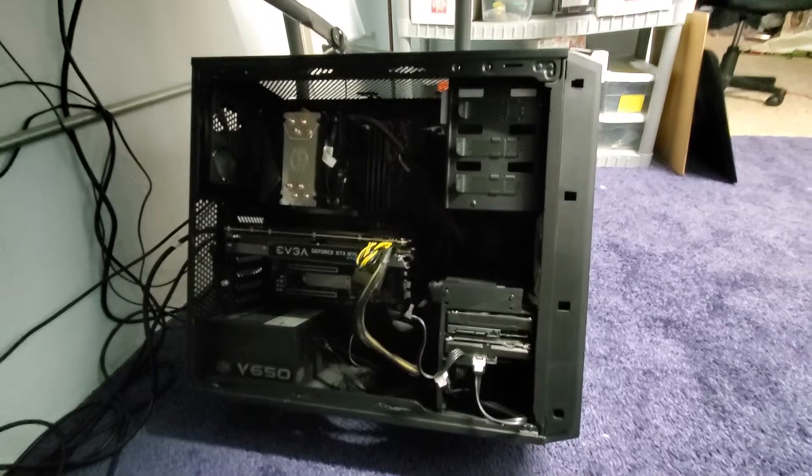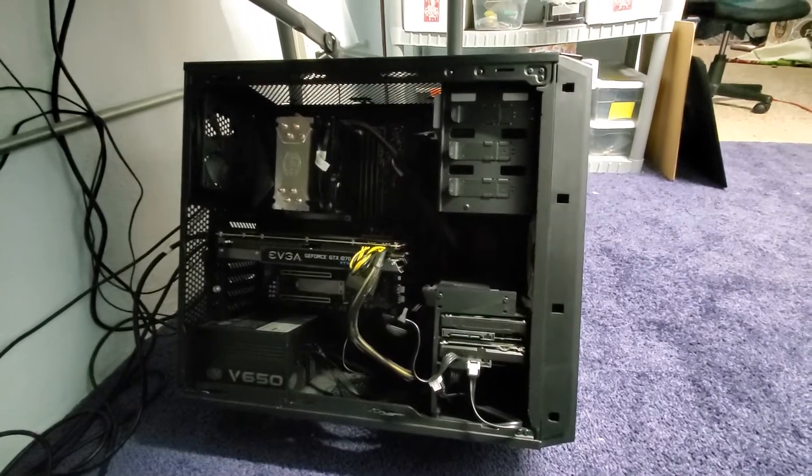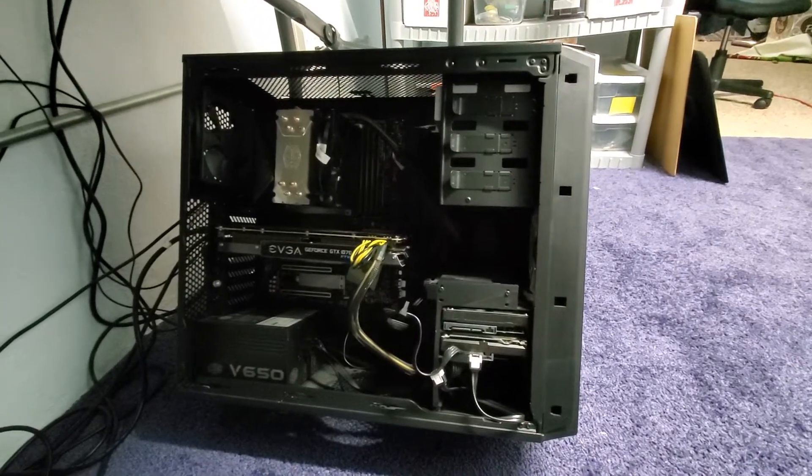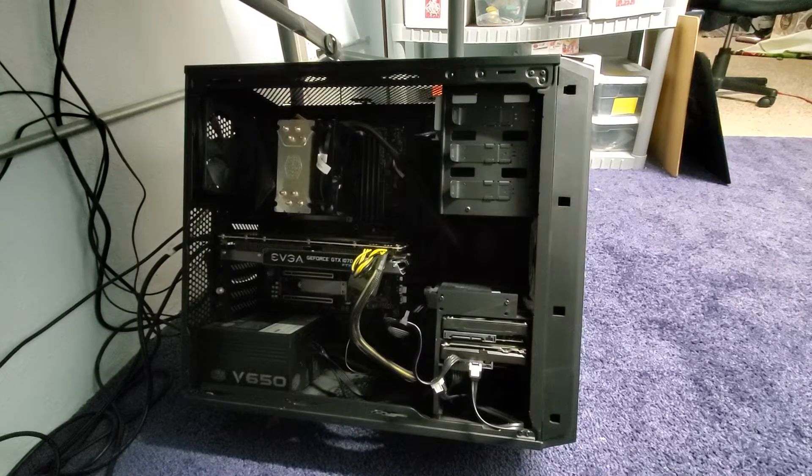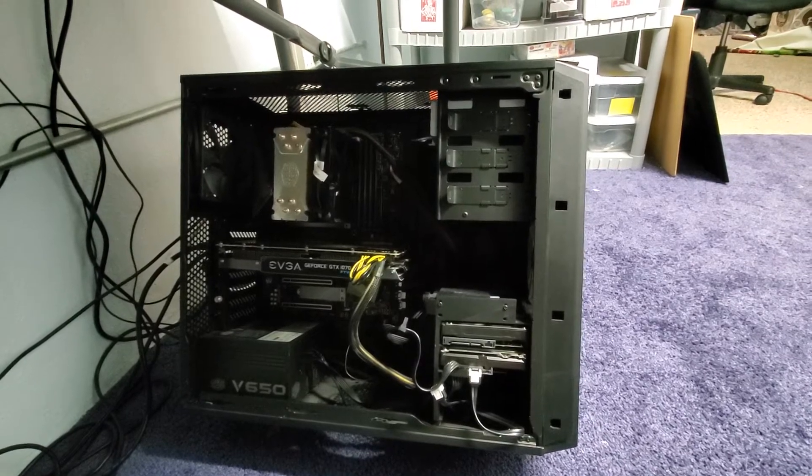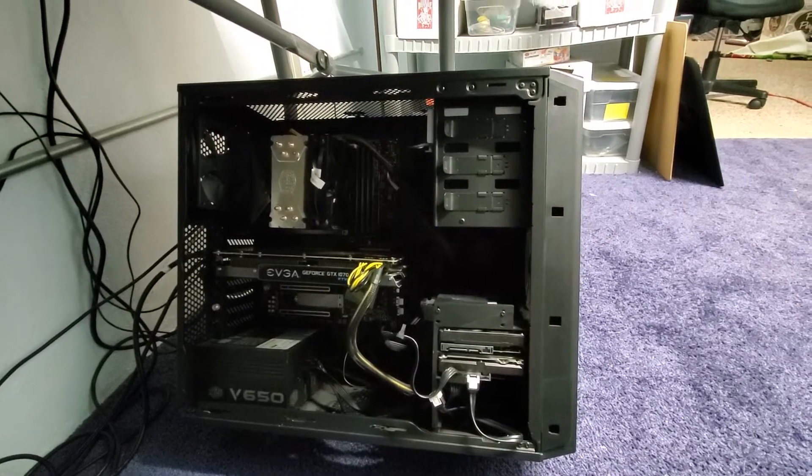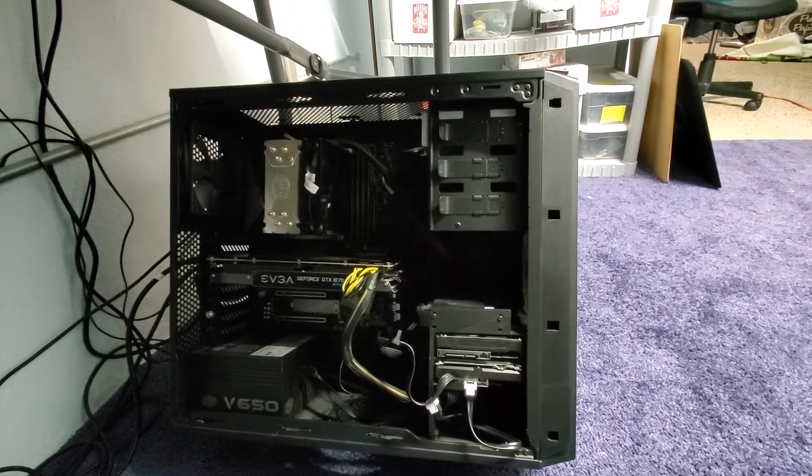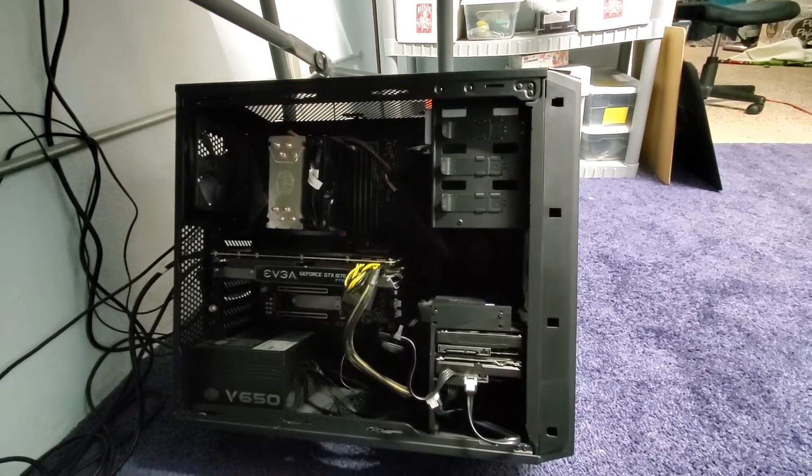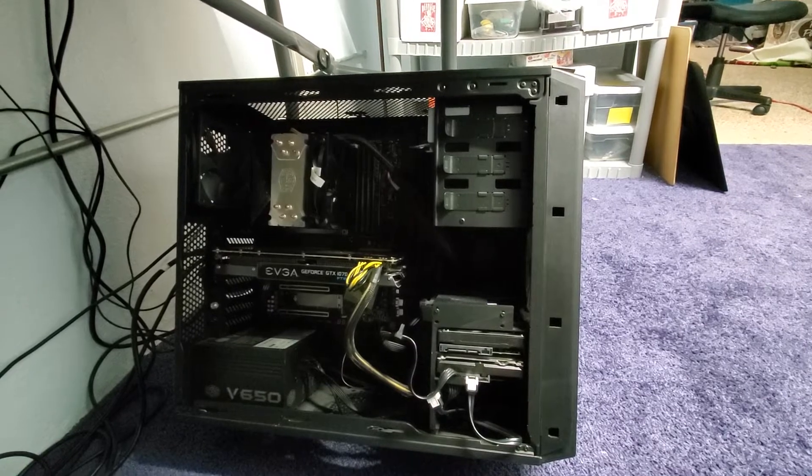Alright, so this is a test of turning on the computer. The motherboard is a Z390 AORUS Ultra by Gigabyte.